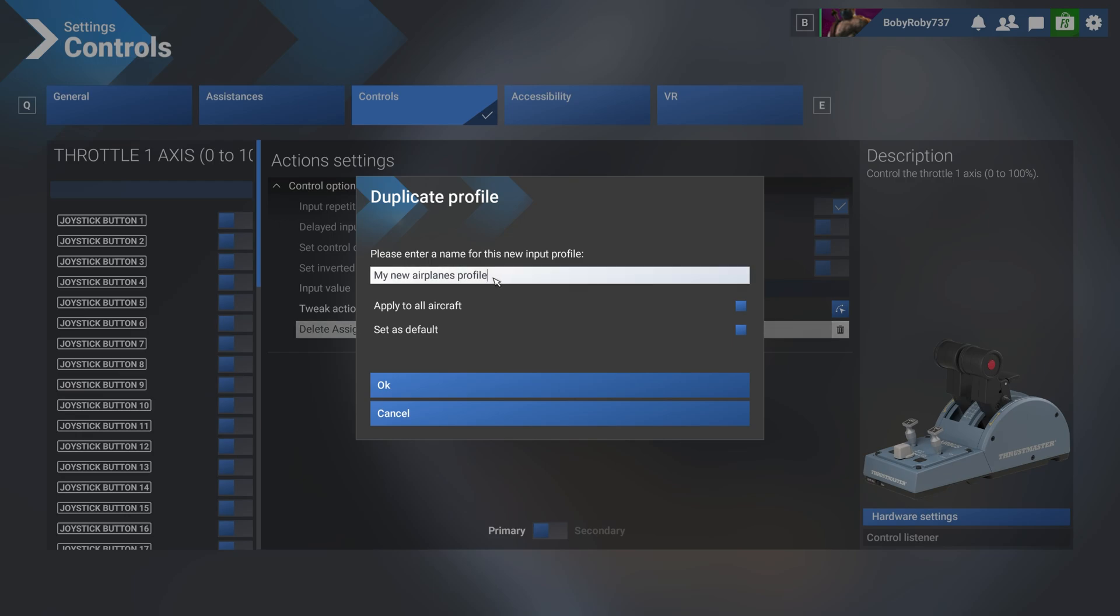It's going to prompt you to rename it because we are making changes to the default profile. So I'm just going to name it Phoenix A3. Well, Phoenix 2 is fine because I created one earlier. Whatever name you want to give it and click OK.